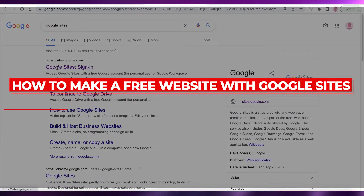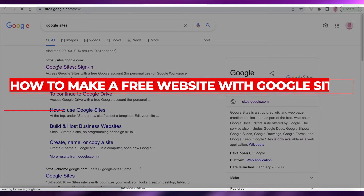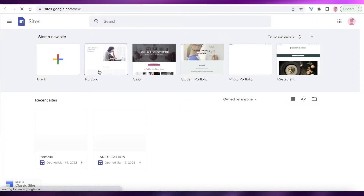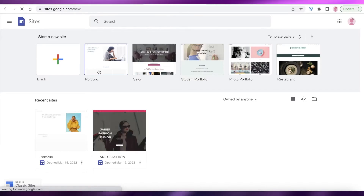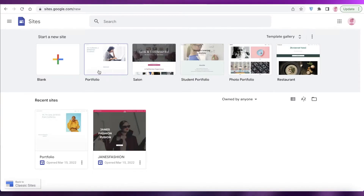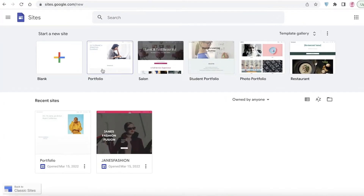How to make a free website with Google Sites. Hey guys, welcome back to the YouTube channel. In this video I'm going to be showing you how you can create your own free website using Google Sites with free hosting, a free web domain. This is a very easy and simple method to get started with creating your website, whether it be for personal use, business use, or any other kind of project.